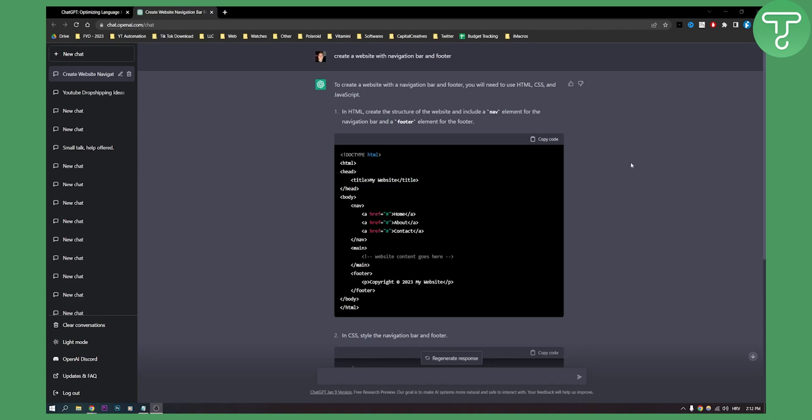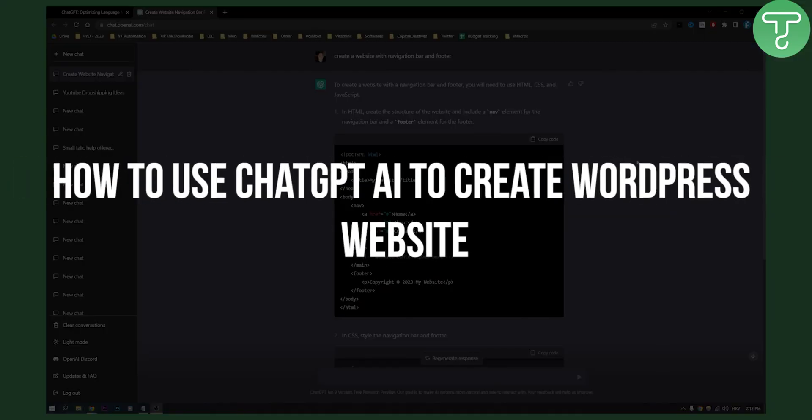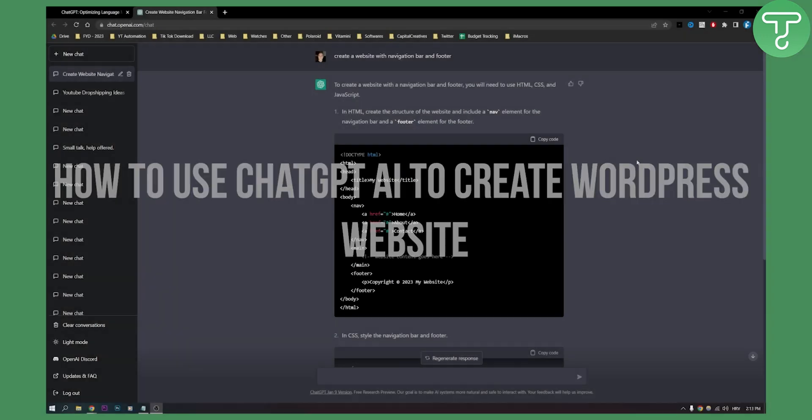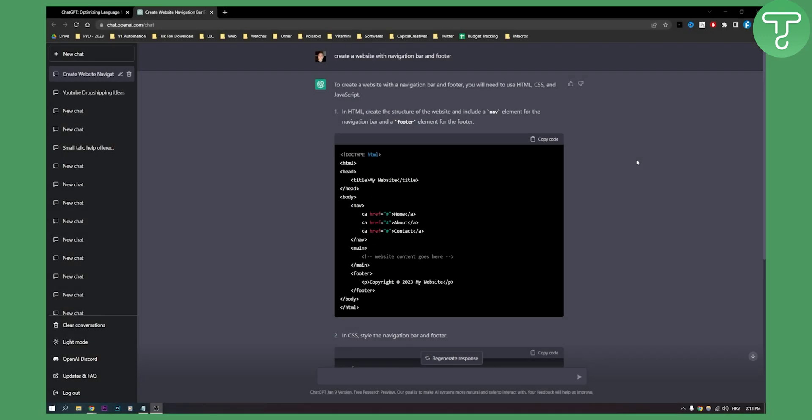Hello everyone, welcome to another video. In this video I will show you how to use ChatGPT AI to create a WordPress website. As you can see, we already created some great structure to our website.